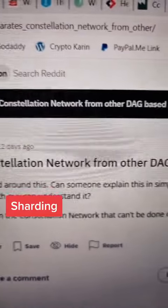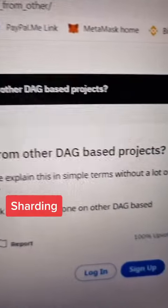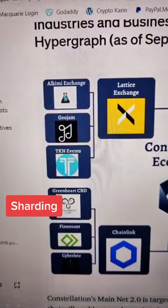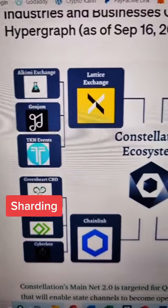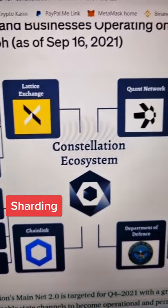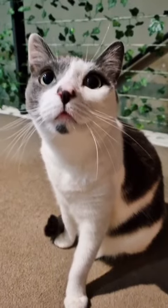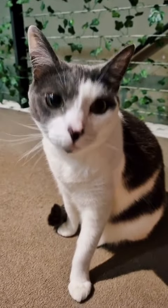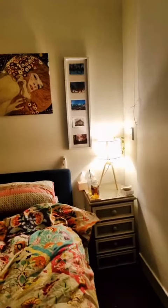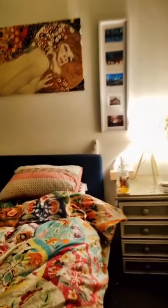Sharding is a way of splitting up the blockchain history so each node doesn't have to carry the whole thing. It's considered a scaling solution and helps speed things up. Thanks for spending the day with me.